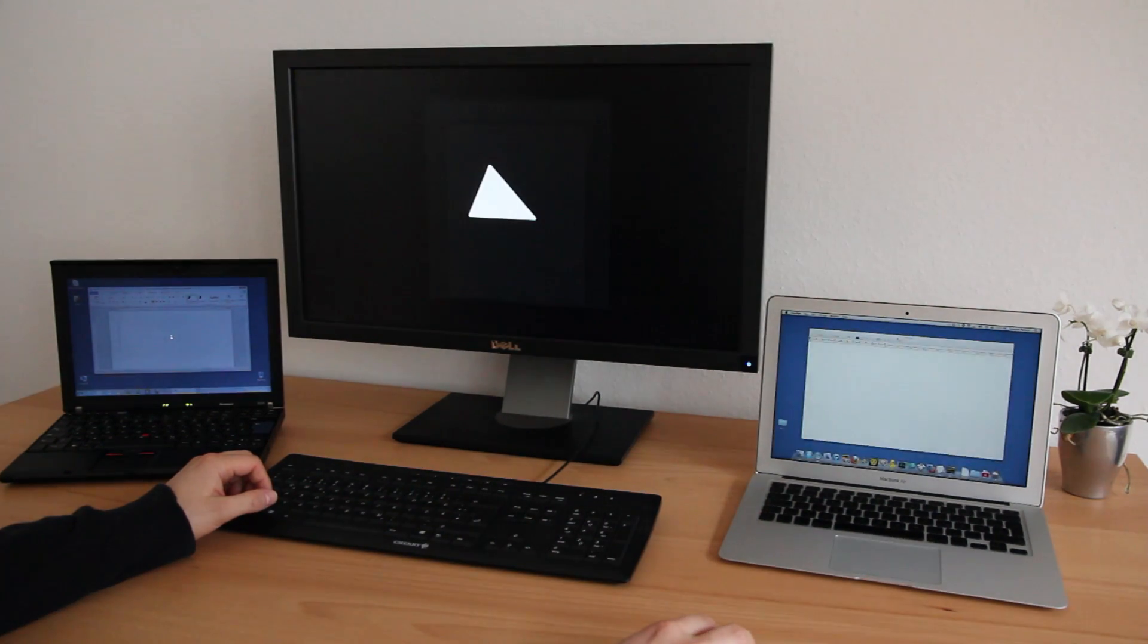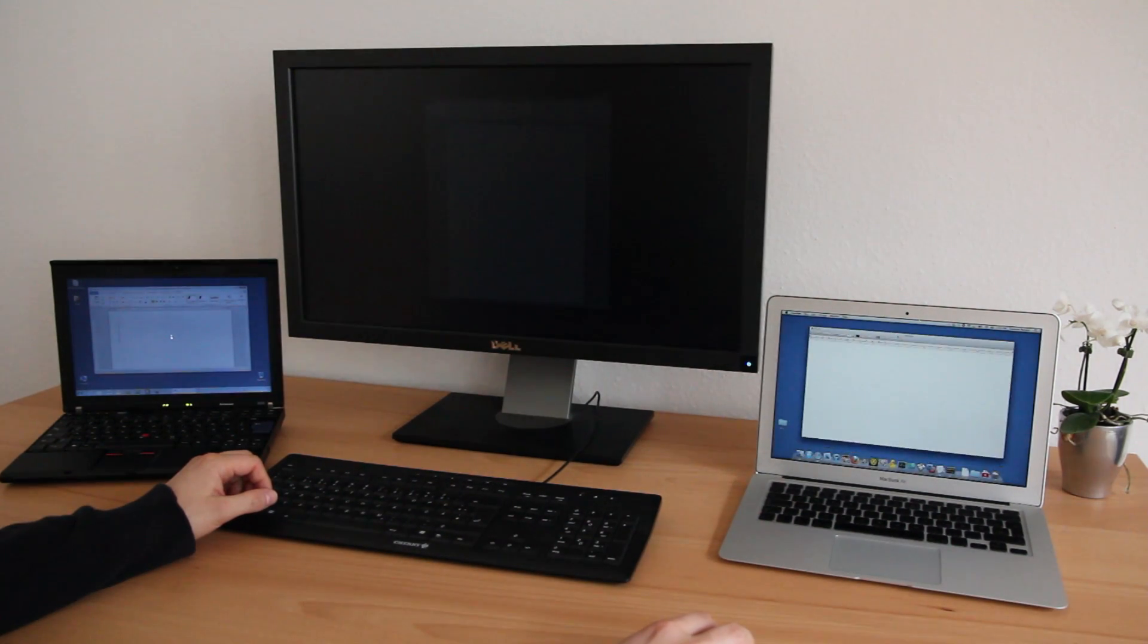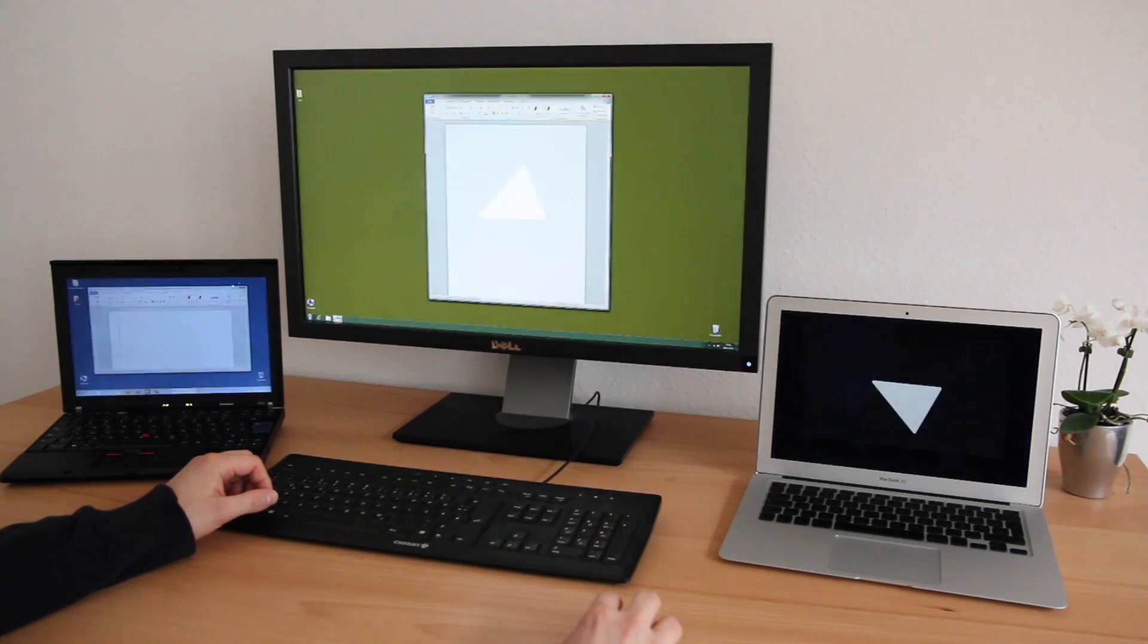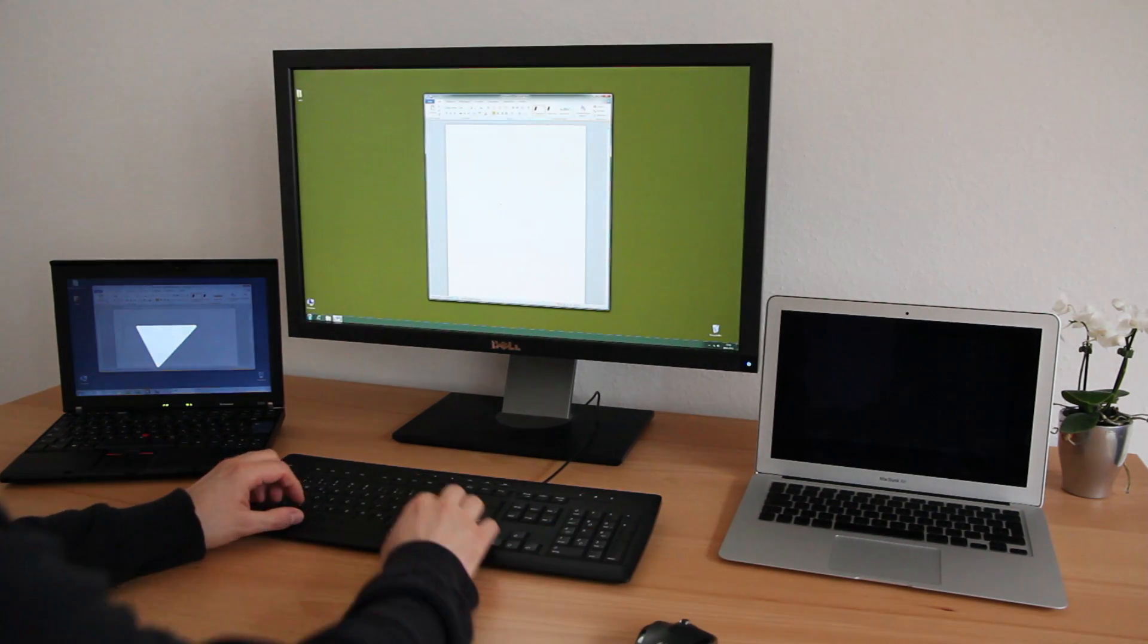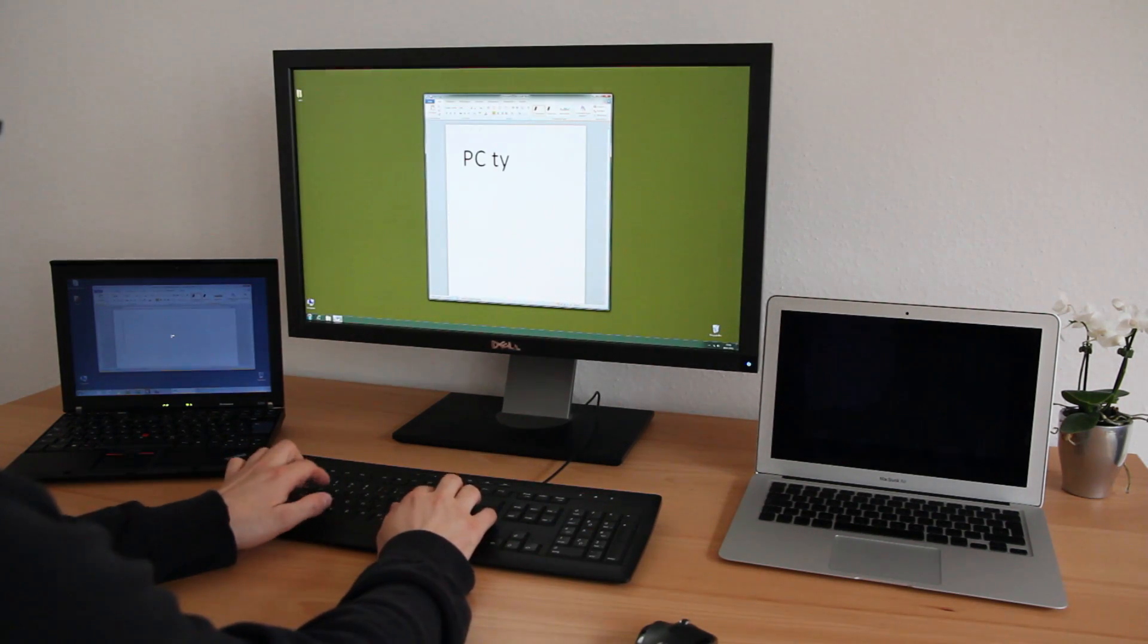ShareMouse allows you to share your mouse and keyboard with multiple computers. ShareMouse works with Mac and Windows.